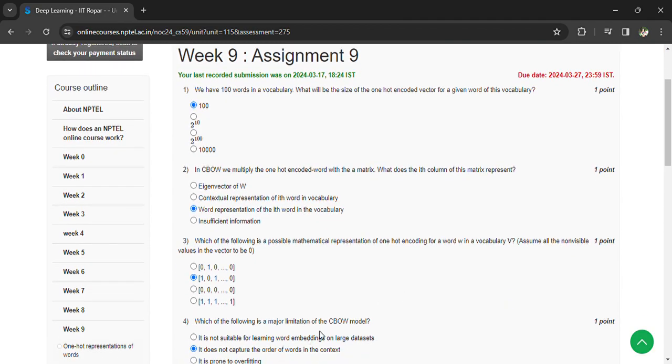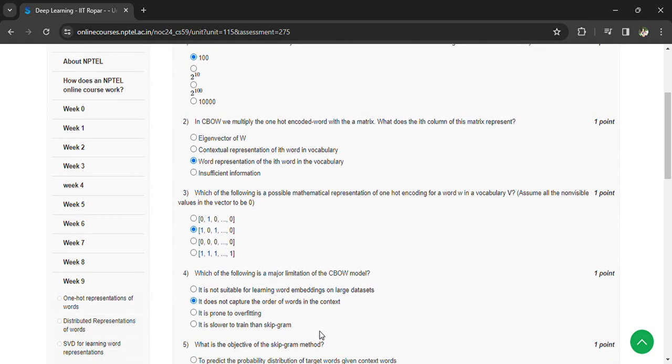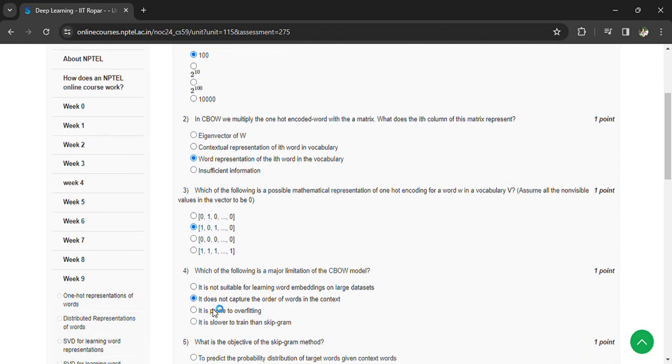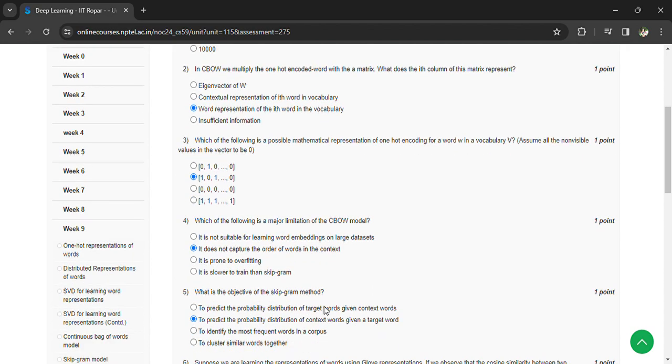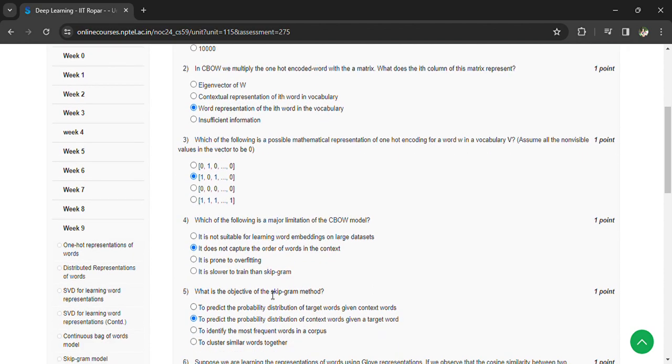Which of the following is a major limitation of a CBOW model? It does not capture the order of words in the context. And what is the objective of skip-gram method? To predict the probability distribution of context words given a target word.